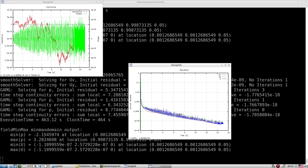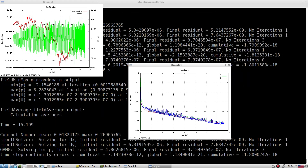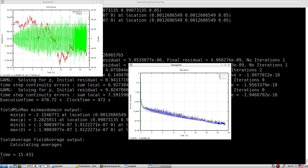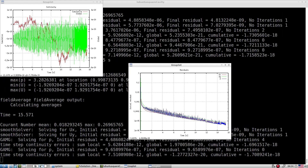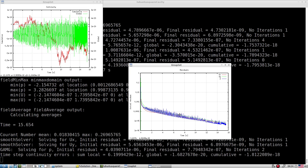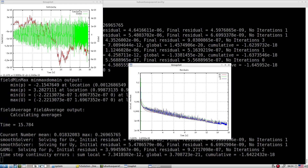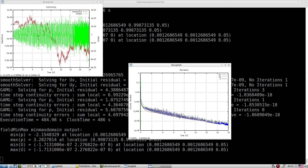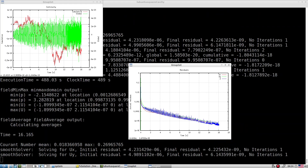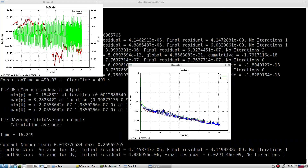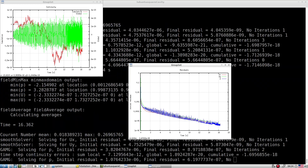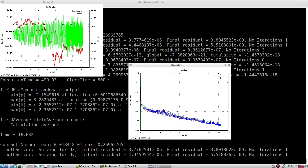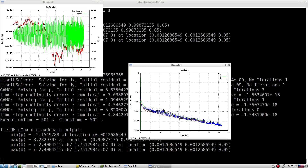Another way to monitor simulation progress is to place probes inside your computational domain and watch important quantities over time. I personally never rely only on the residual plot — I always look at the probe entries to assess convergence. A probe is like placing a point in the computational domain and recording U, V, W, and P at that point over time. When U, V, W, and P become flat for a steady state simulation, the simulation is fully converged.